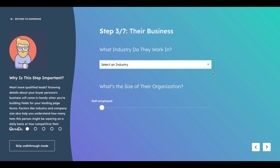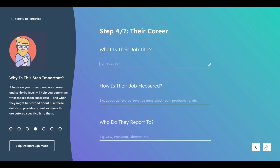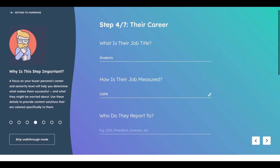What industry do they work in? They're not currently working; they're students, so I can leave the industry field aside. For organization size, they're in colleges, so around 500 is reasonable. Their job title is student, their performance is measured by academic metrics like CGPA, and they report to their professors.